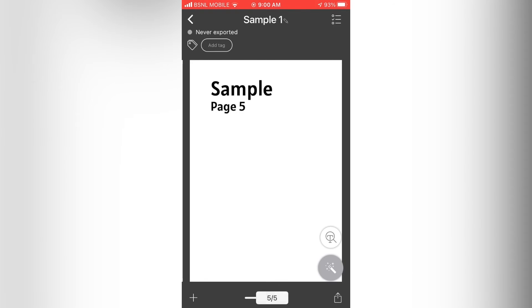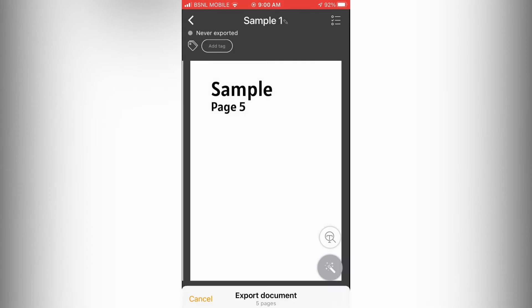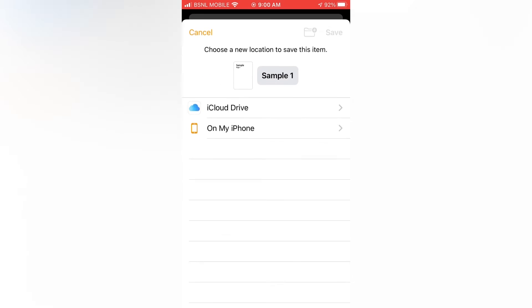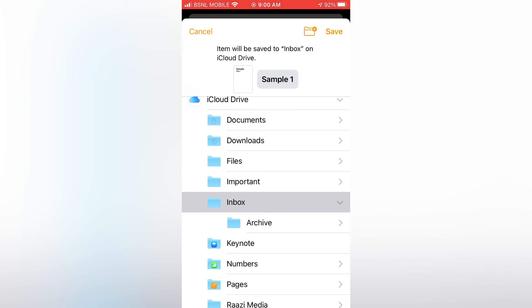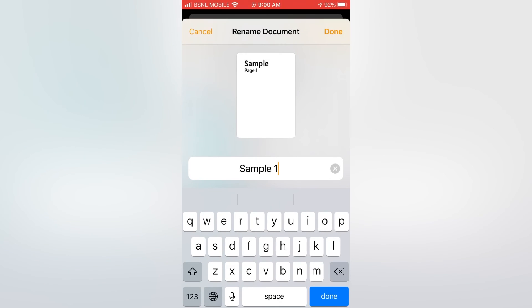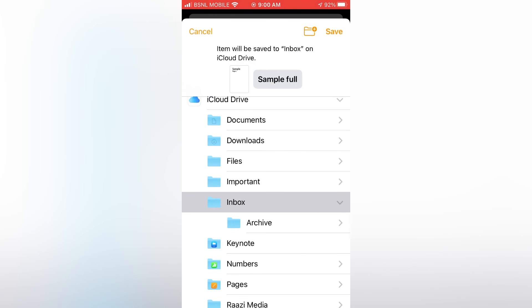Now to save this as one PDF file, tap on the share icon on the bottom. Tap on files. Now select where you want to save. Then save.